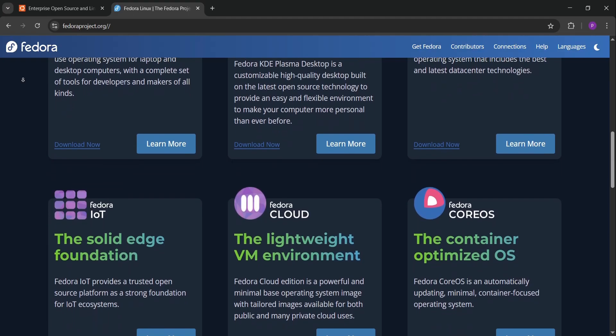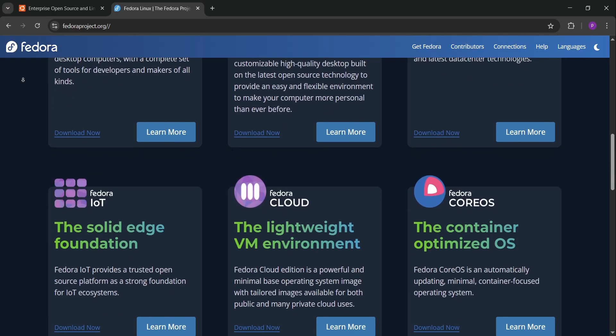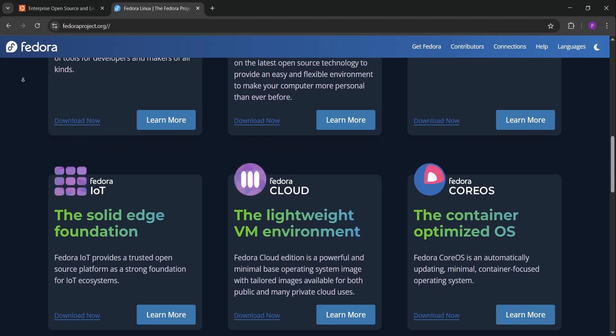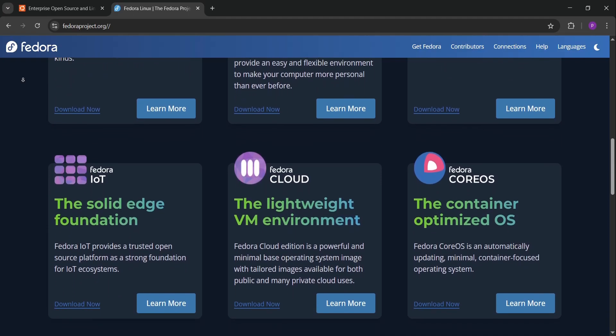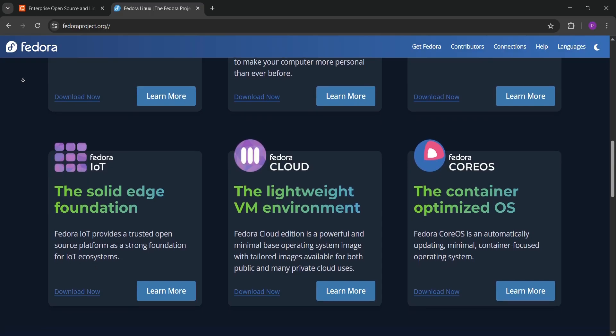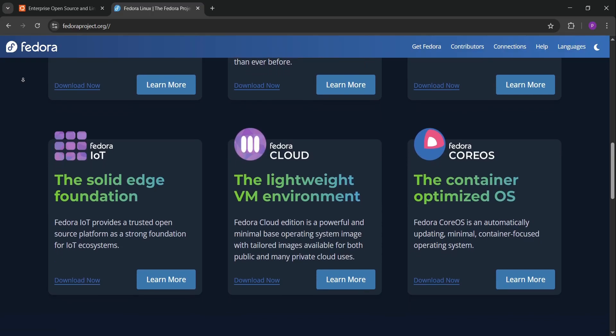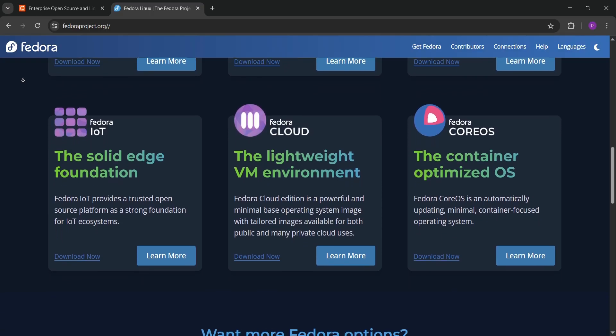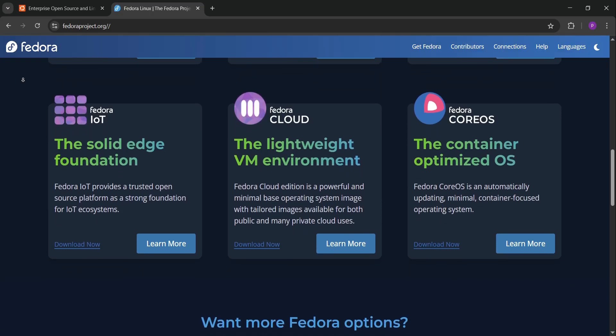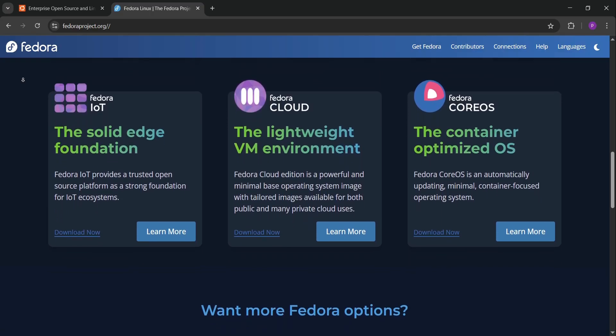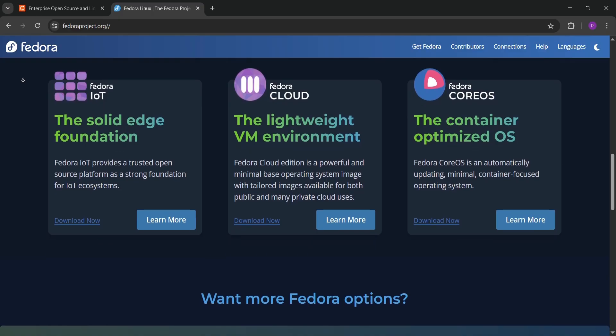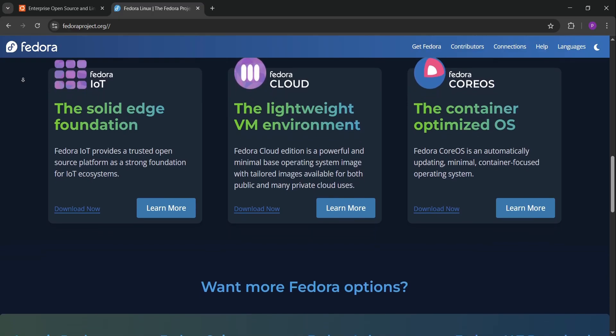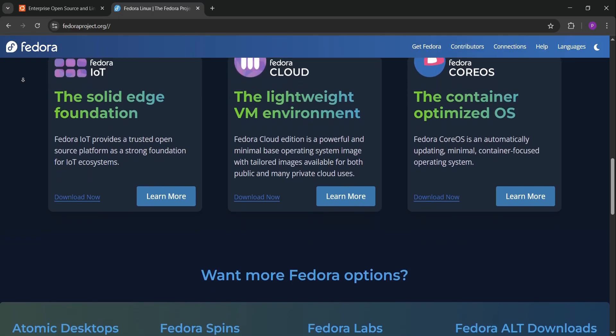Fedora shines for advanced devs who love the newest tech and work on open source or cloud projects. But its frequent updates can feel less stable, and setup might take more effort.